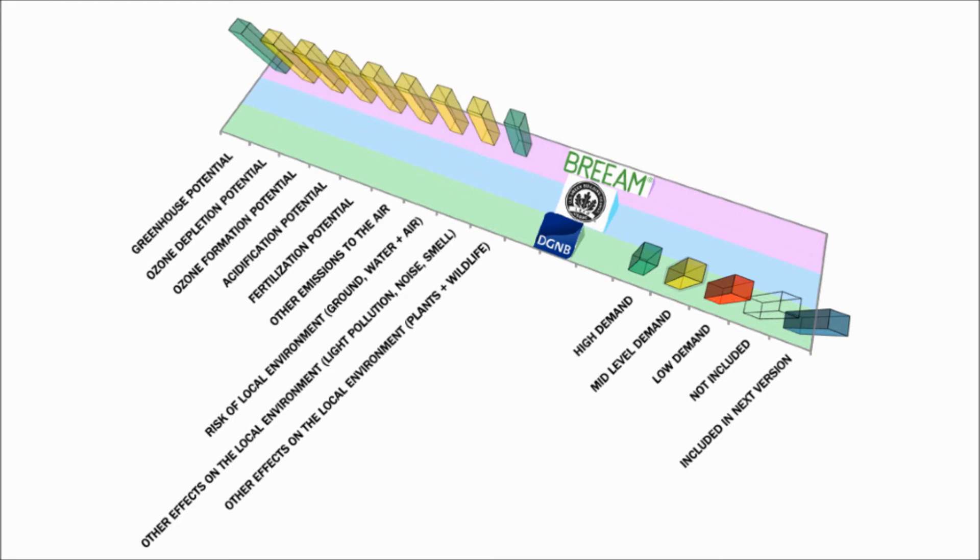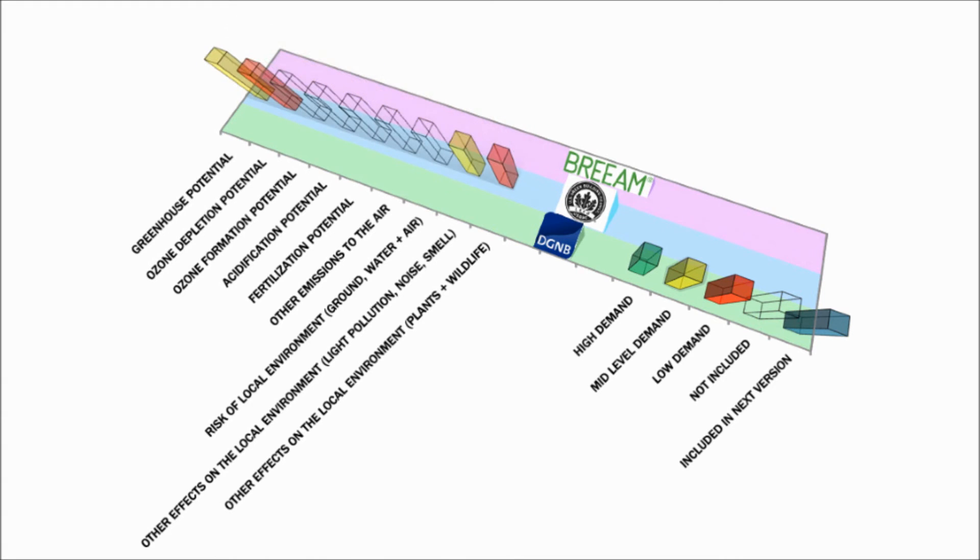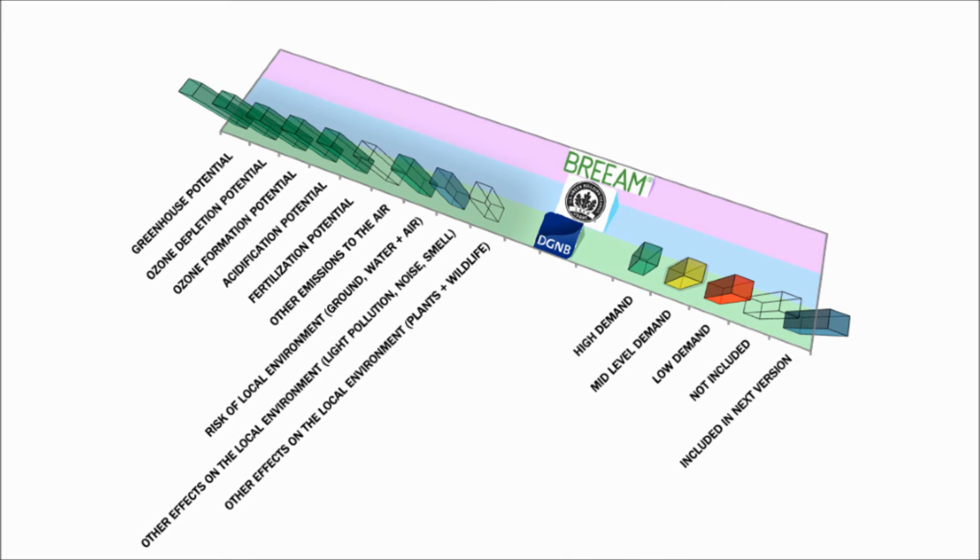BREEAM covers all the aspects, but it is characterized primarily by mid-level demand. LEED is characterized by most aspects not being included, and what is included is either mid-level or low demand. DGNB, while it has two aspects that are not included, is characterized by high demand in all the present aspects.